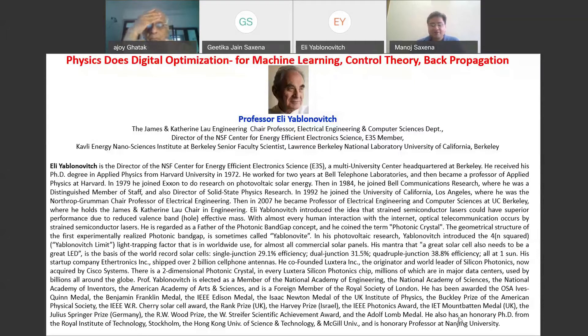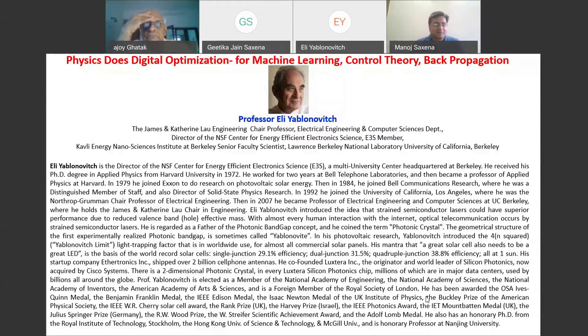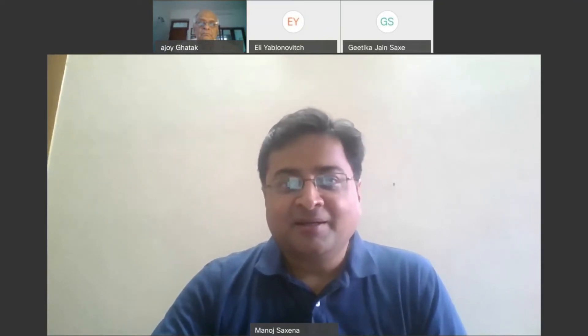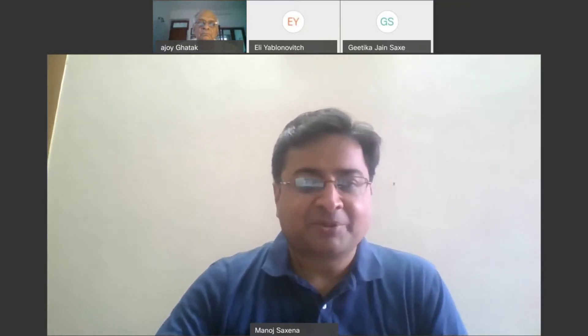He also has honorary PhDs from the Royal Institute of Technology Stockholm, the Hong Kong University of Science and Technology, and Merkle University, and is an honorary professor at Yanning University. With these words, before inviting Professor Yablonovich to share his talk, I request Professor Ajoy Gattak to introduce all attendees about the NASI Delhi Chapter.